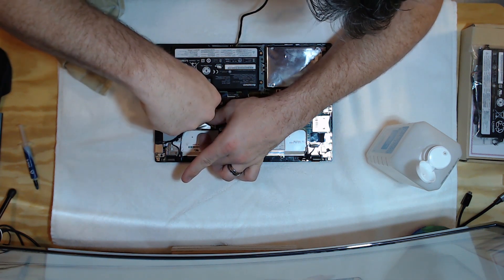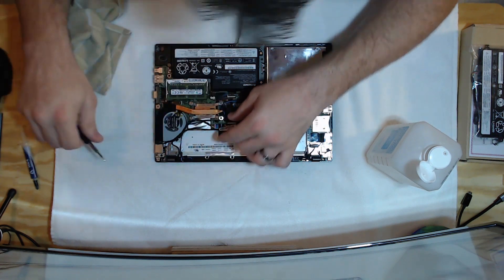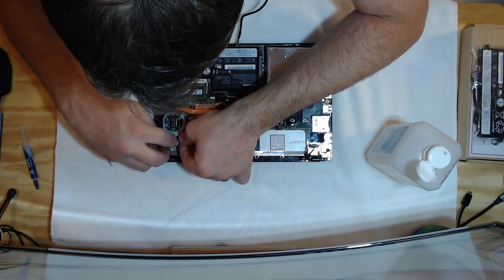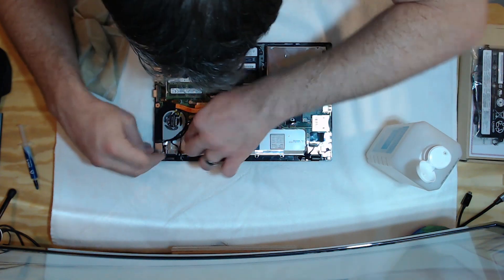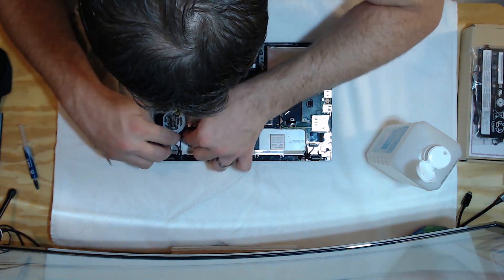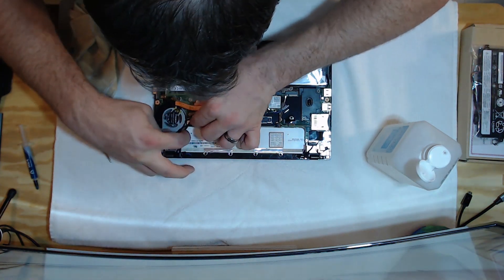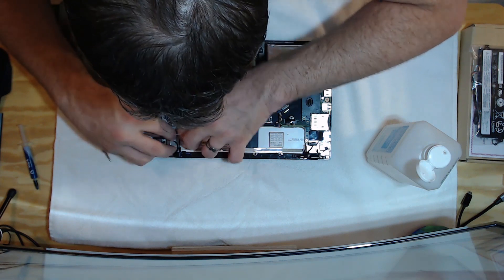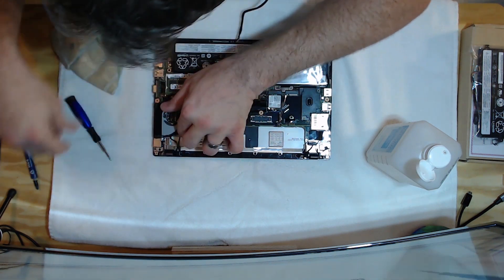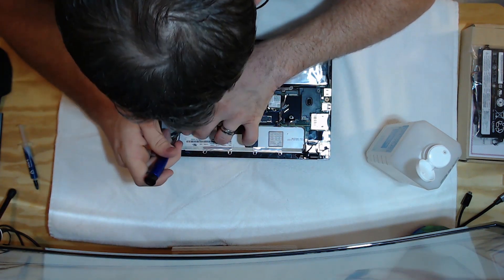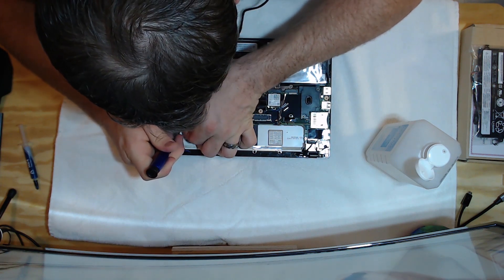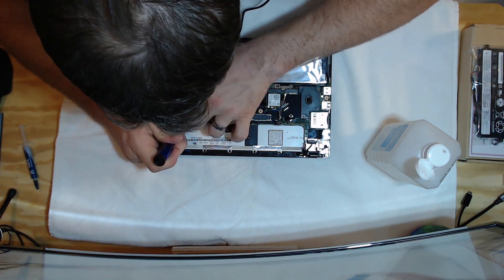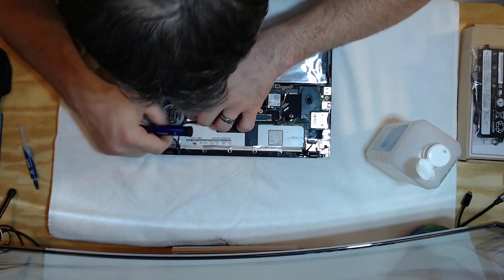Now make sure they're snug. But don't over-tighten them to where you strip out the screws. Because then we've got a whole other issue we've got to deal with. And that's not fun. We'll tuck this cable back in. It's going to get tough when you have big fingers. There we go. Get that tucked in.